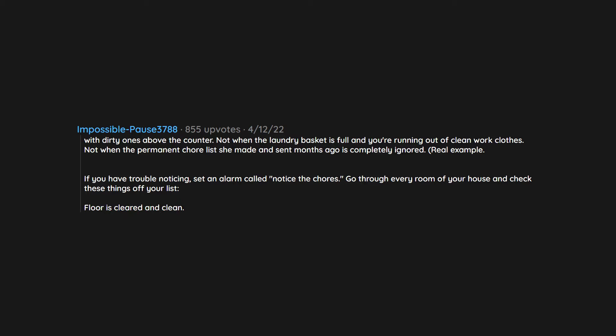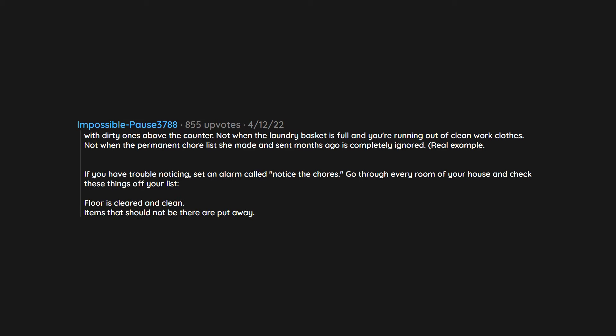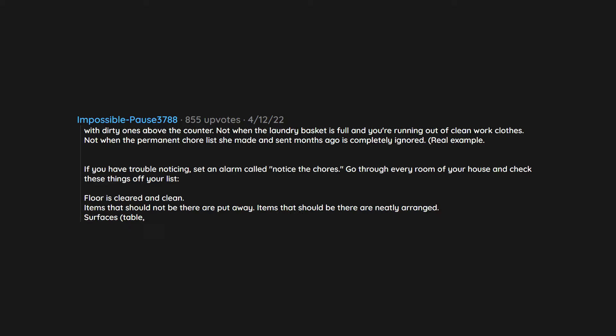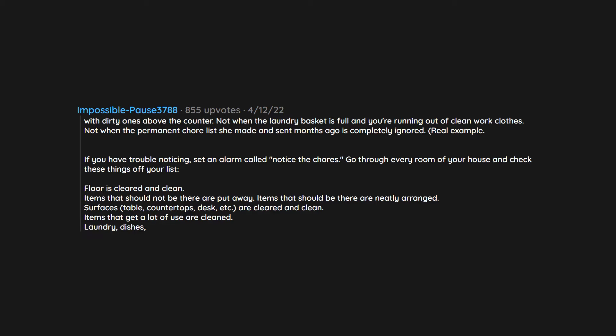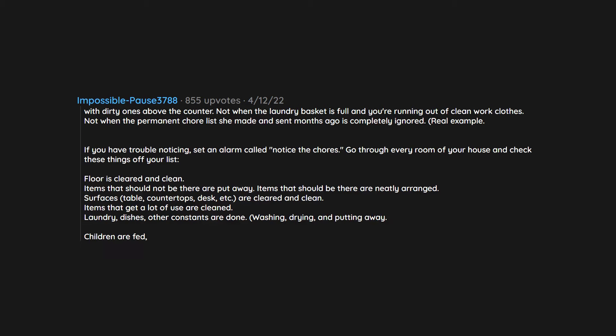If you have trouble noticing, set an alarm called notice the chores. Go through every room of your house and check these things off your list. Floor is cleared and clean. Items that should not be there are put away. Items that should be there are neatly arranged. Surfaces, table, countertops, desk, etc., are cleared and clean. Items that get a lot of use are cleaned. Laundry, dishes, other constants are done. Washing, drying, and putting away.